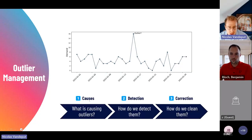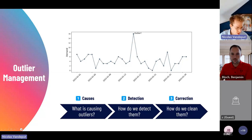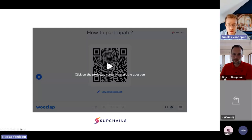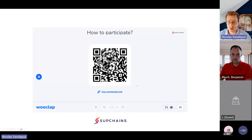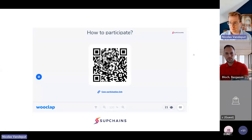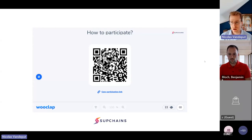We're going to divide this into three subtasks. First, I'll discuss what's causing these weird points. Then we'll discuss how we can detect them. And finally, how do we correct them if we need to? So: causes, detection, and correction. I'd love if you can connect to WooClap — you can scan the QR code using your phone so I can get your opinion.